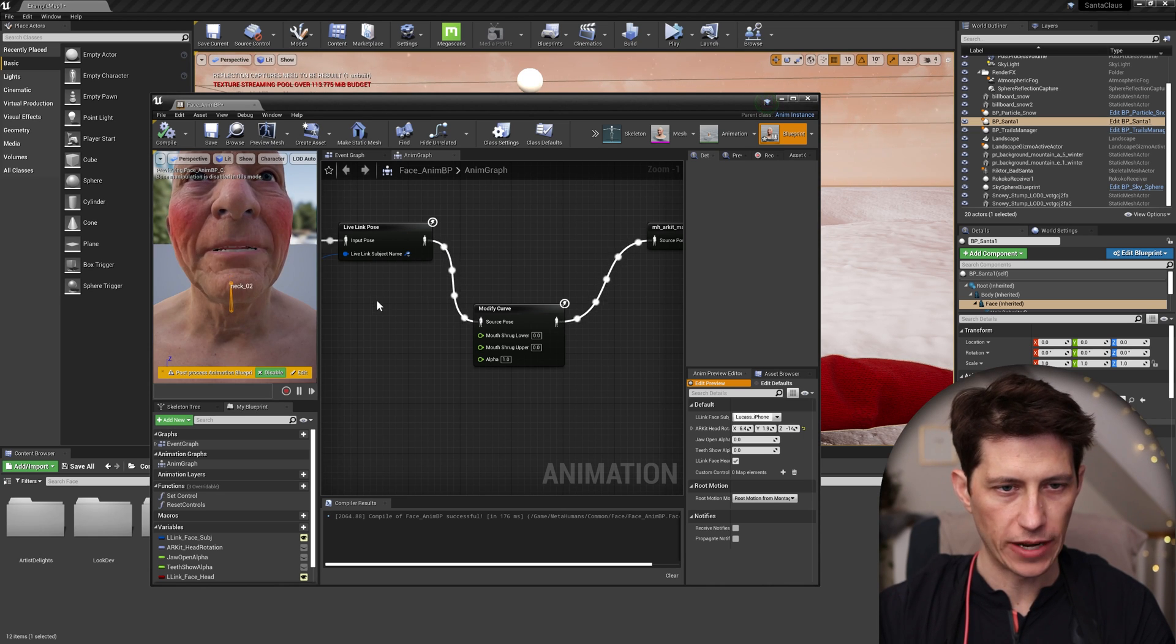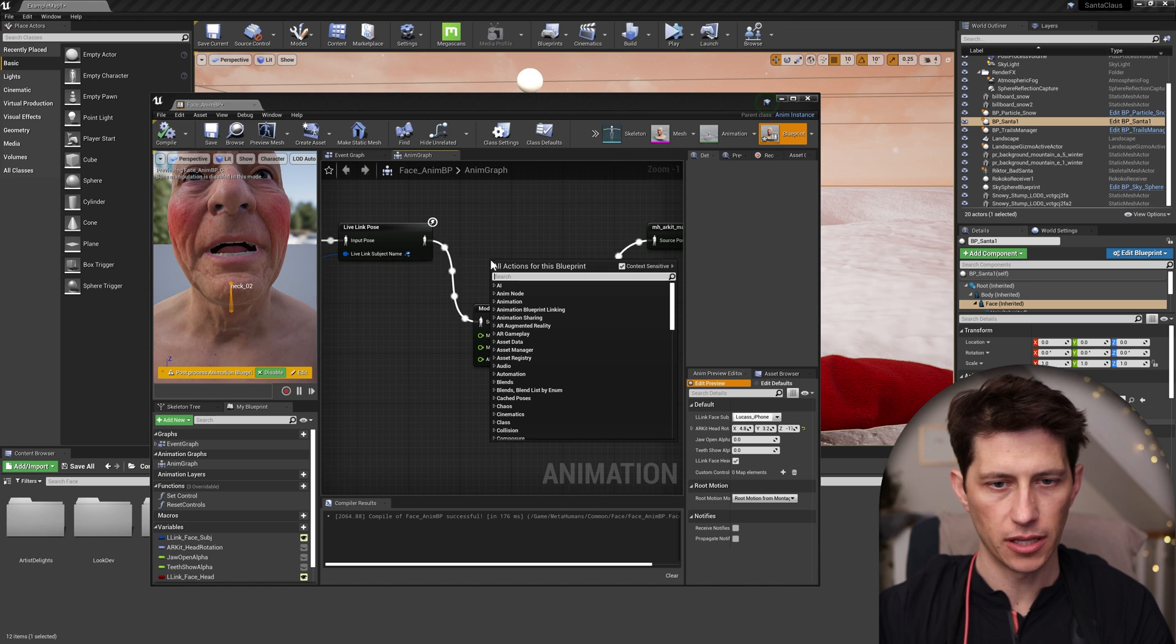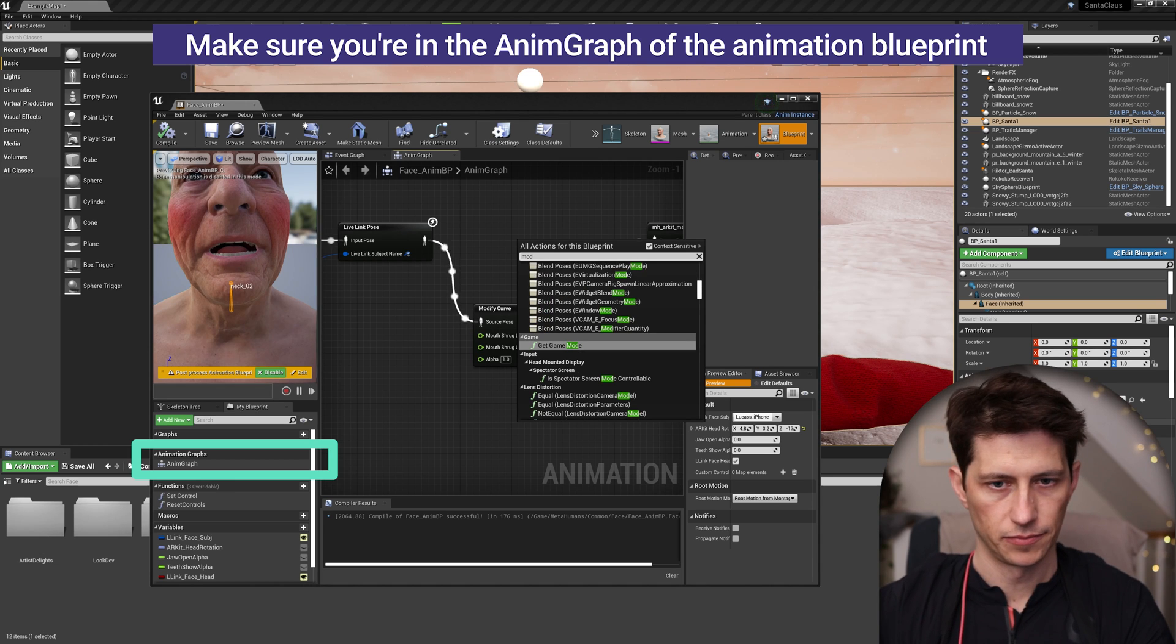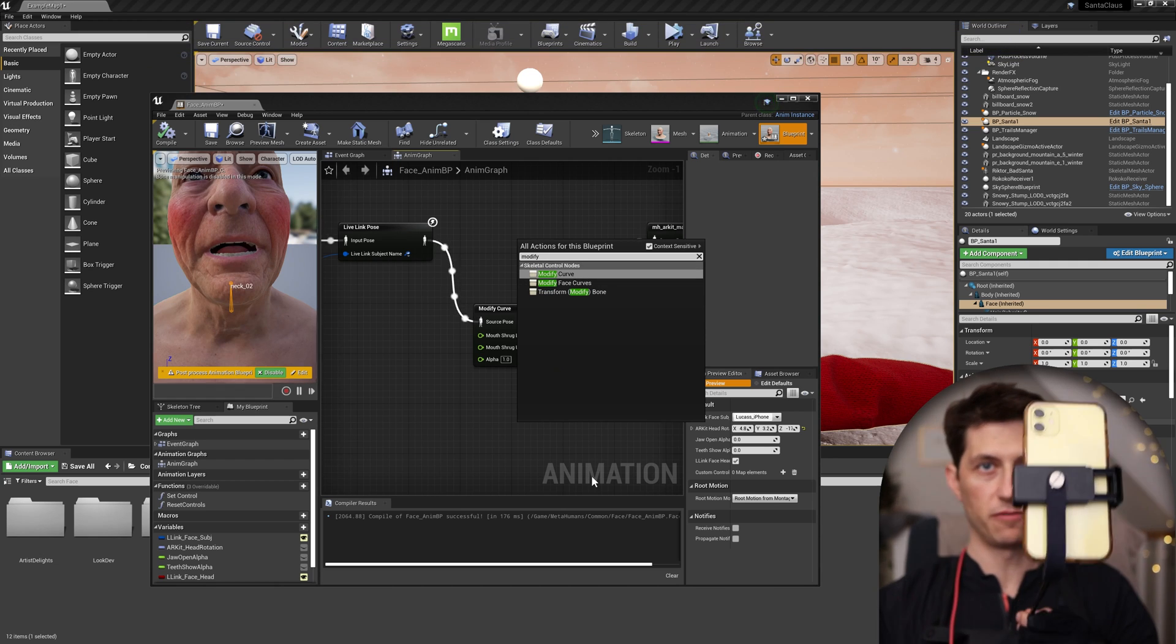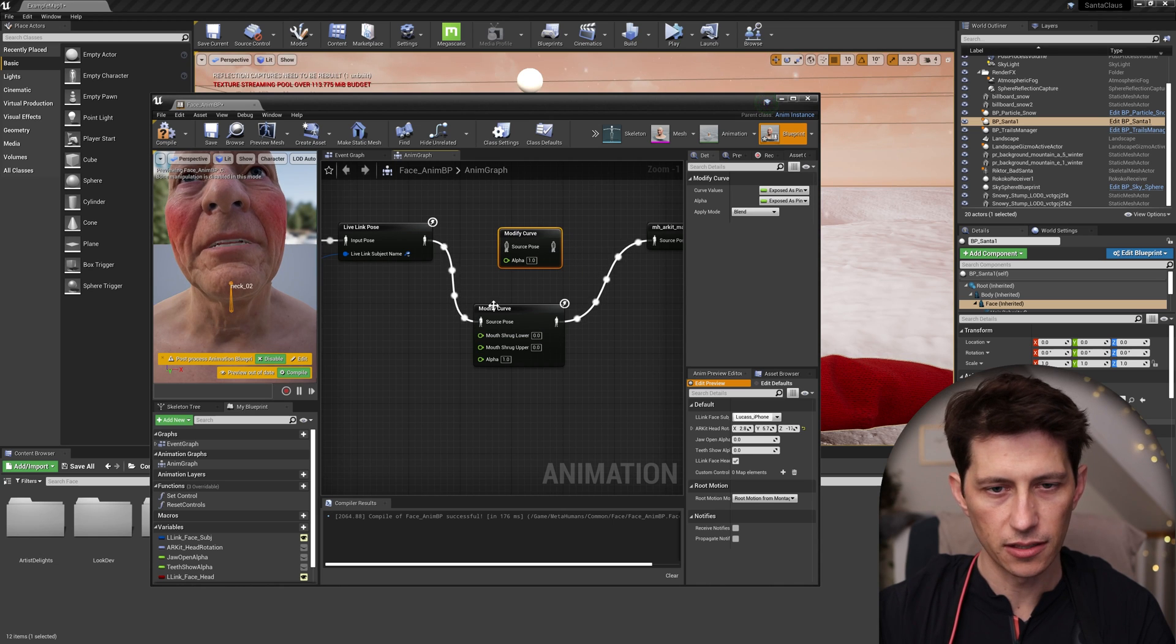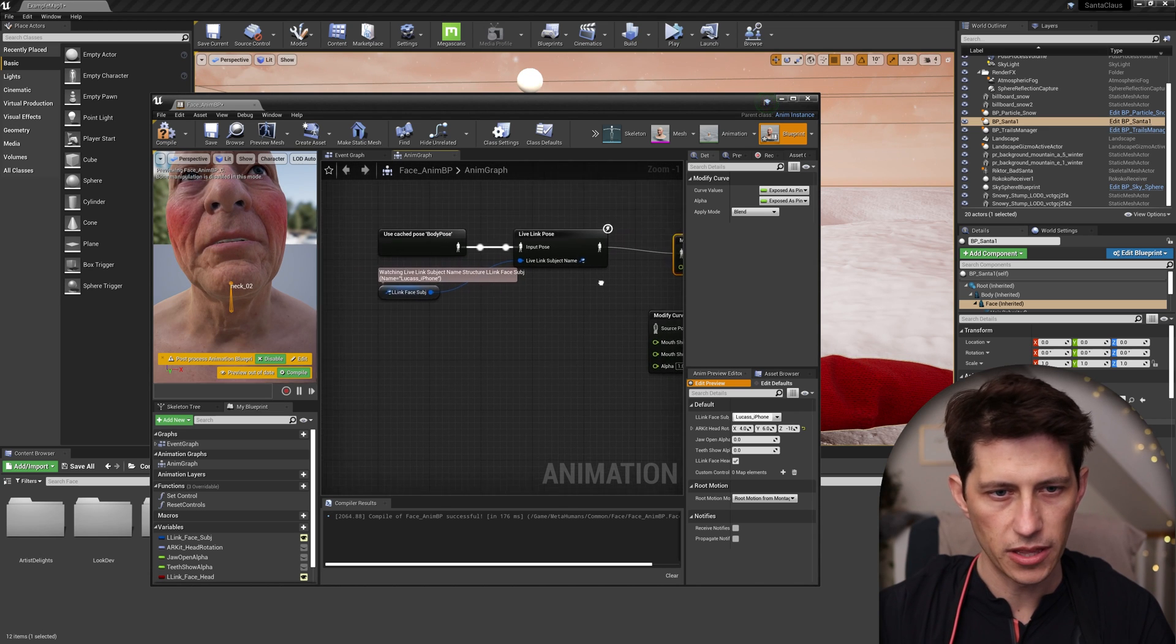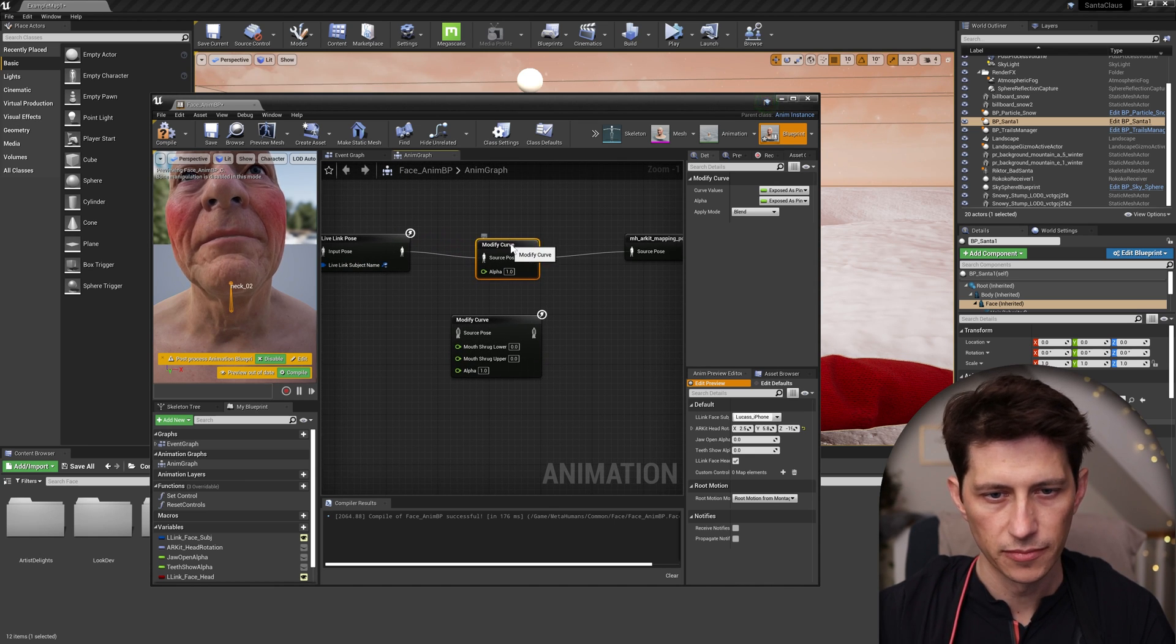And one way to fix that is to insert a modify curve node. So you can just hit tab in the graph area and then type in modify curve. I have my cell phone connected to my chest so it's a little hard to see the keyboard. Modify curve and I'll just recreate it here so you can see it. You can just insert this in between the live link pose node and the AR kit mapping pose node.